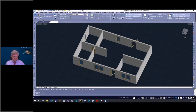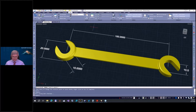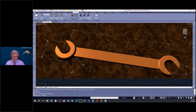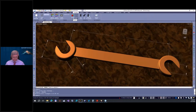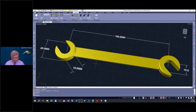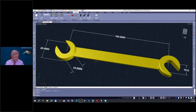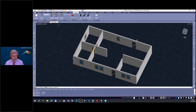We will import the PDF, convert it into a drawing, add windows, and I will show you how to render it and assign materials to make a beautiful result. Everything from scratch. I have only 45 minutes for both subjects — about 20 minutes for the wrench and 20 minutes for the architectural drawing. We can do it, I will show you how it works.